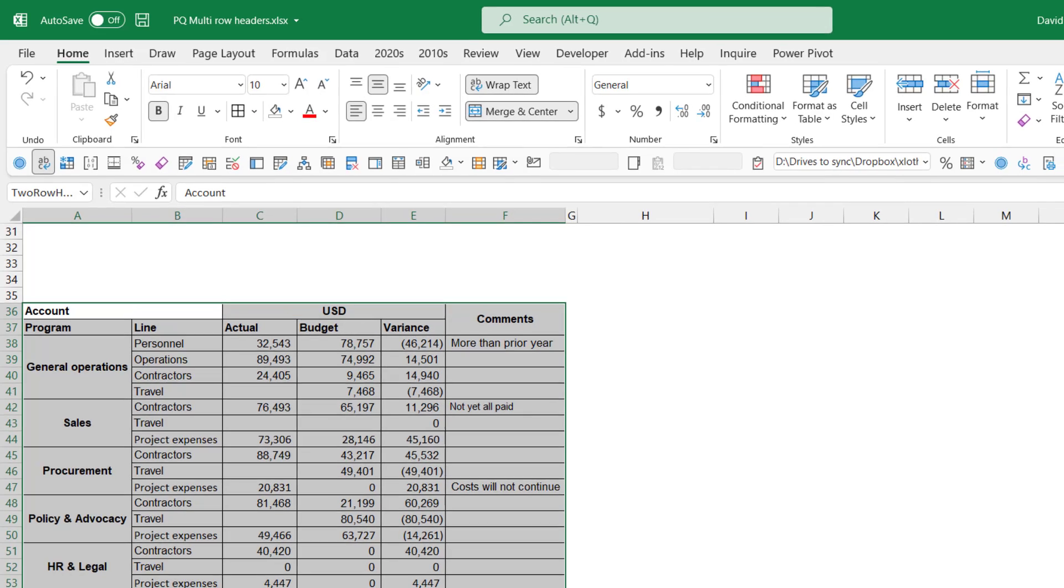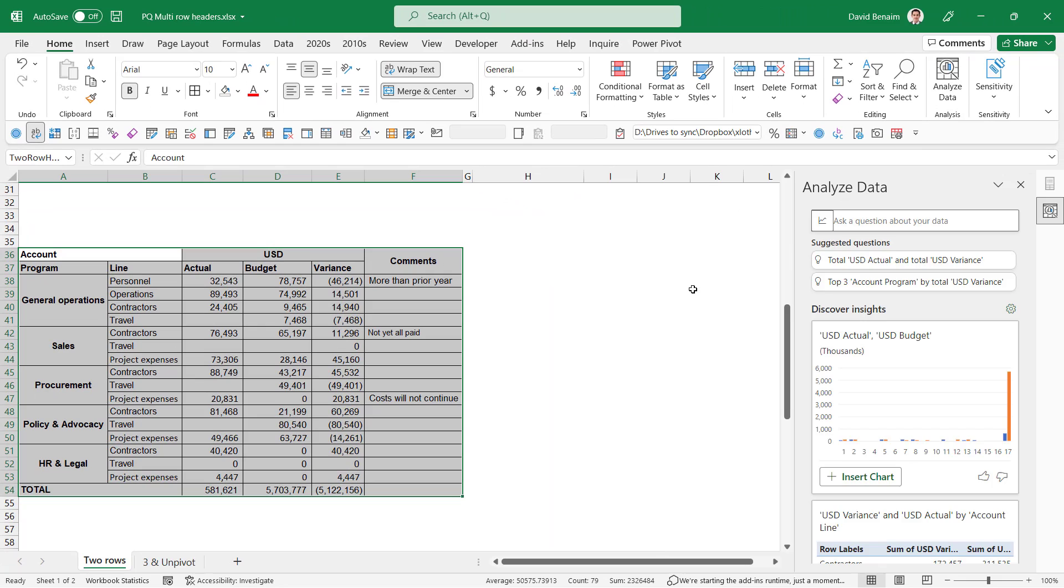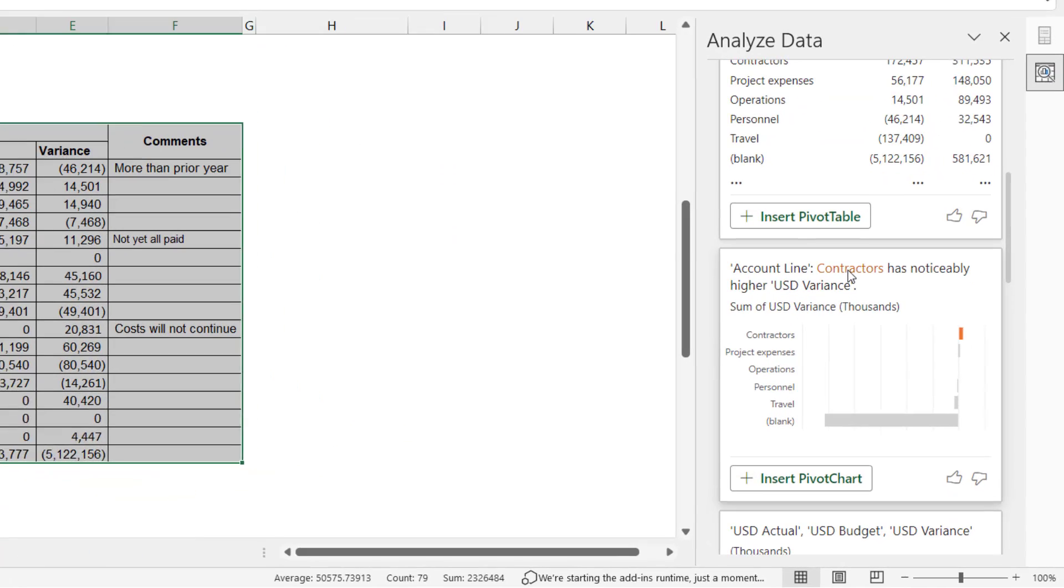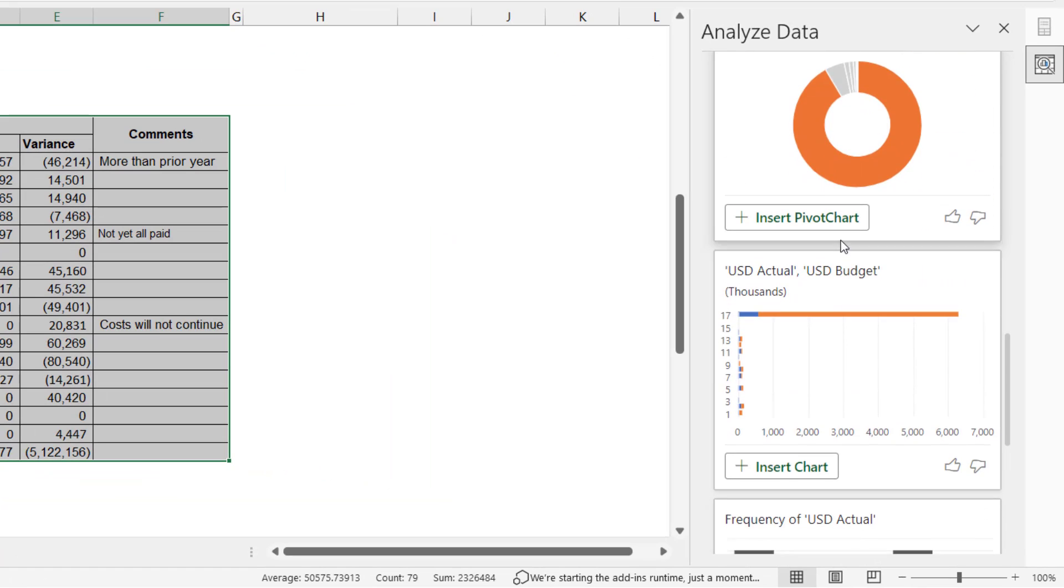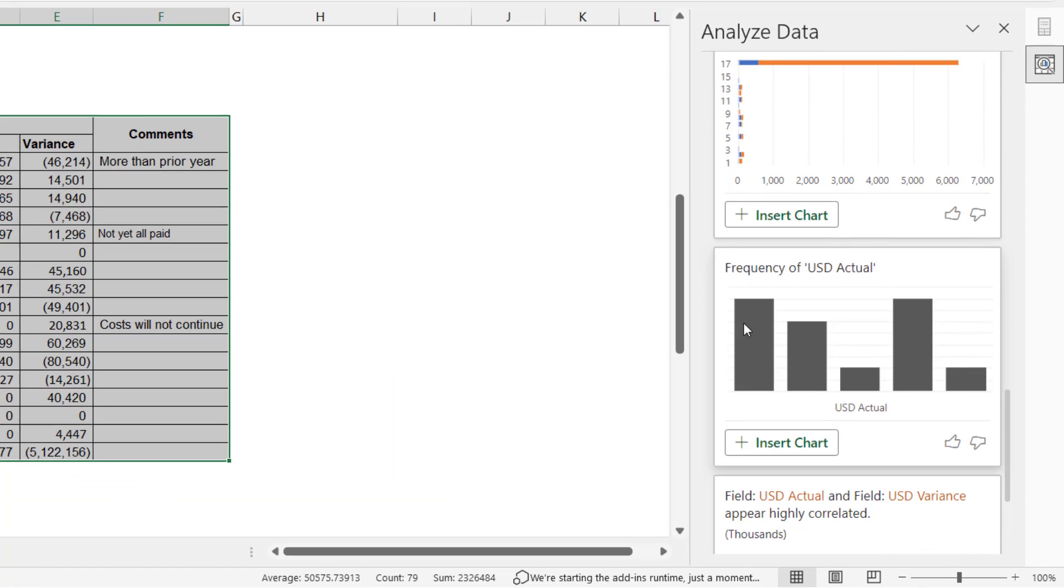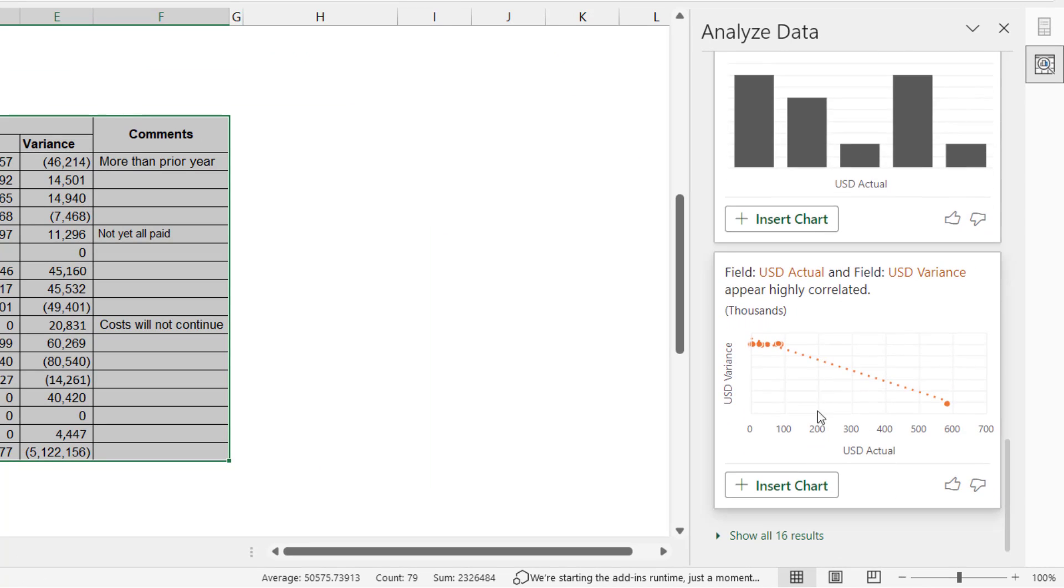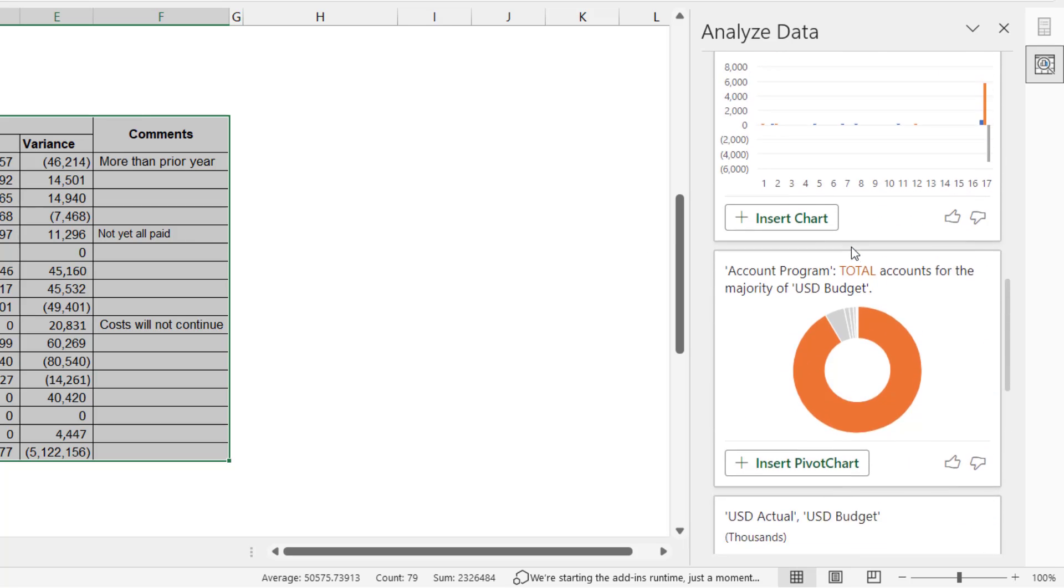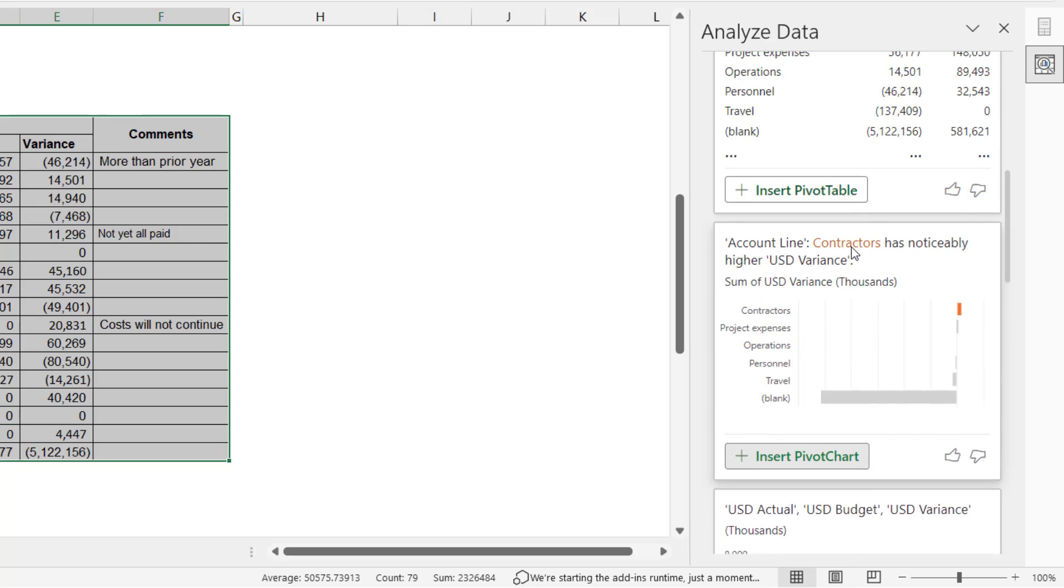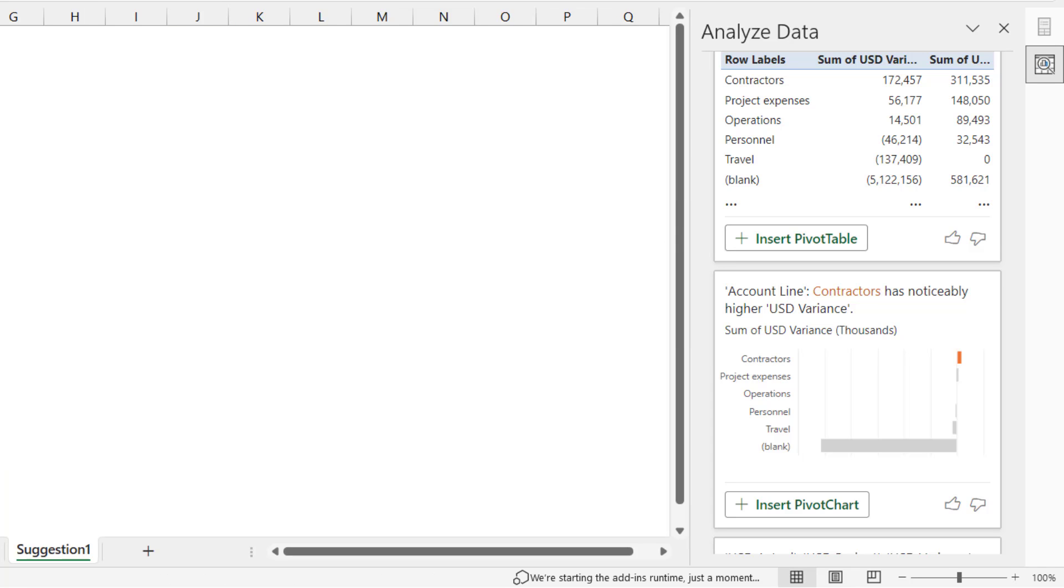So in the Home tab, you have Analyze Data. Analyze Data has been around for a few years. It allows you to ask a question about your data. It allows you to give a summary of things like frequencies or trends or other things like that. Doesn't work well with this kind of data, but what it does do is give you the option to insert a pivot table.